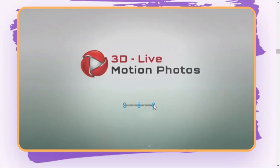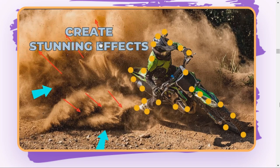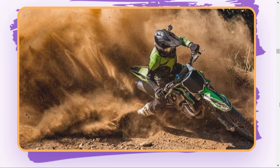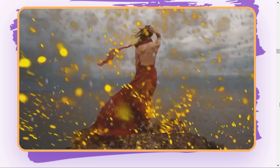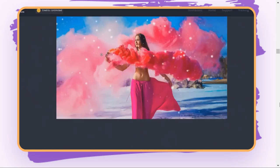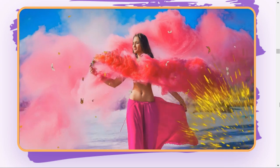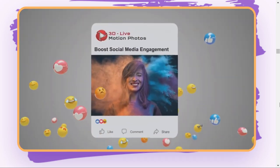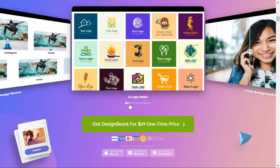Design Beast is a moving photo making app that can be used seamlessly without the need for any professional experience. This software has an easy-to-use interface, and it takes only a few minutes to enhance static images and make moving pictures. There are many amazing effects included in this online animation software — you can instantly add rain, cloud, snow, smoke, and other stunning effects.